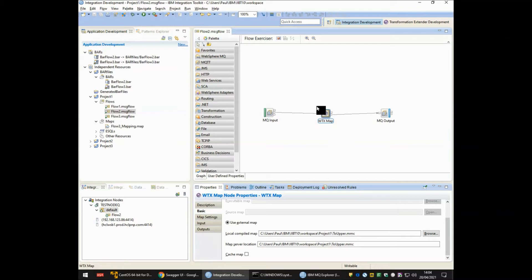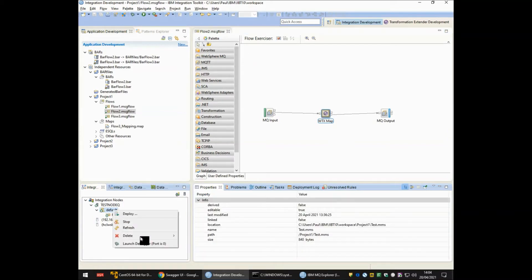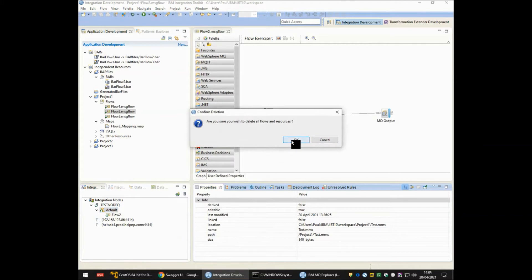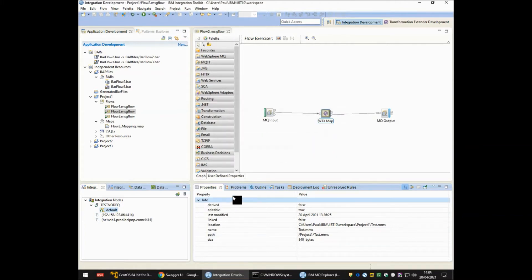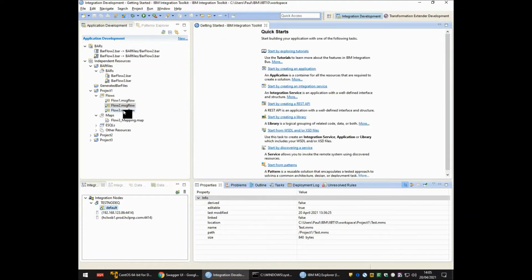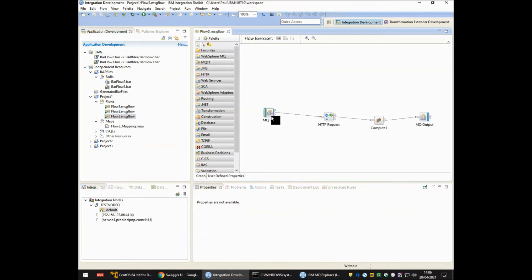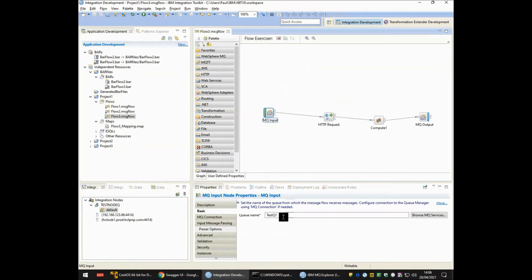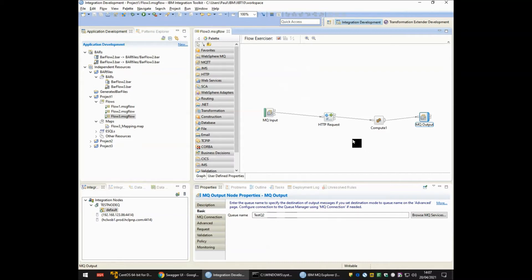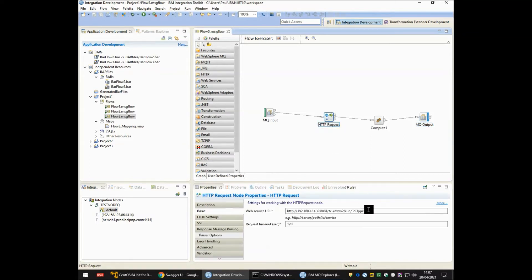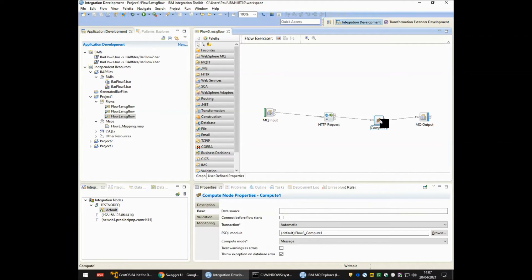However, there is another way. I am going to temporarily delete all flows and resources from my node ready to deploy a different type of flow. Let's close Flow 2 and go into Flow 3. Flow 3 also has an MQ input node reading messages from TestQ1 and an MQ output node writing messages to TestQ2. In place of the ITX node, however, we have two new nodes in the middle: an HTTP request node making a REST API call to a remote ITX server, and a compute node which is used to remove the HTTP headers from the output.